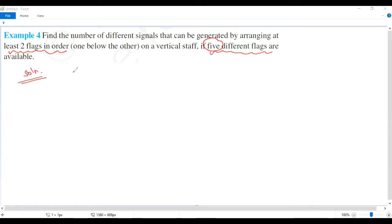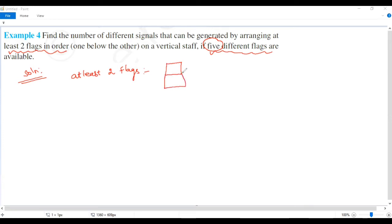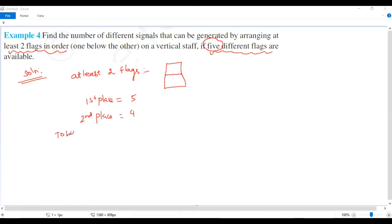For at least two flags: first place has 5 possible flags, second place has 4 possible flags. Total ways: five into four equals twenty.